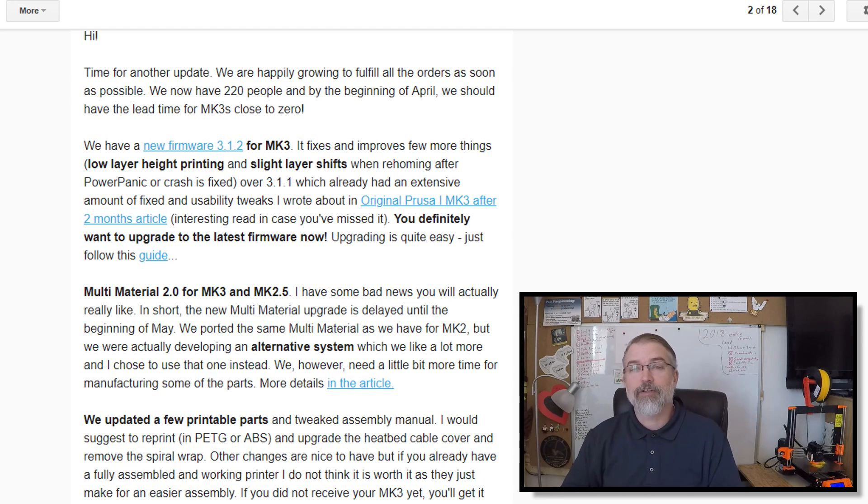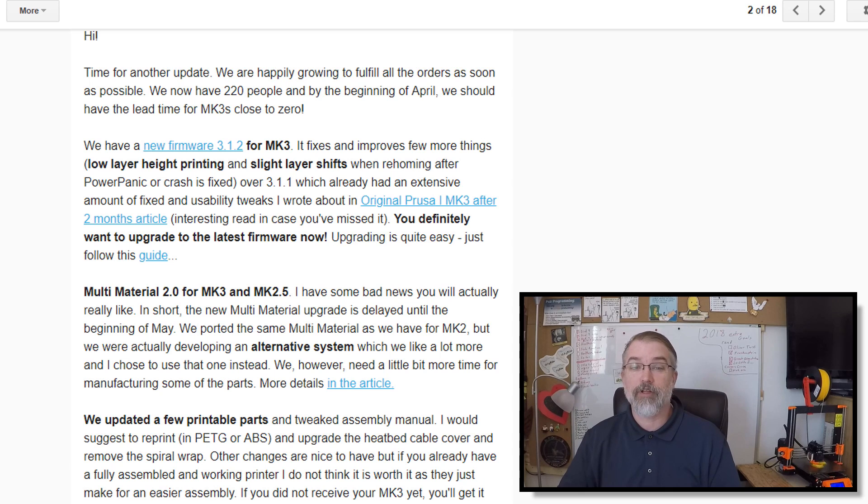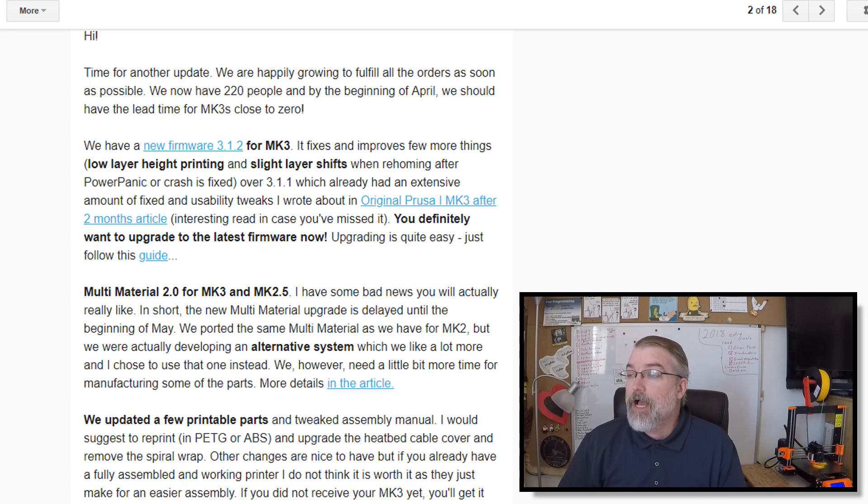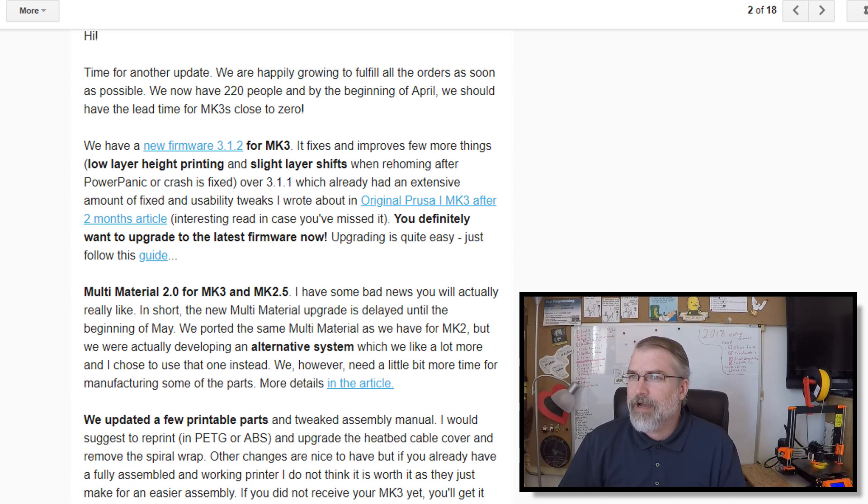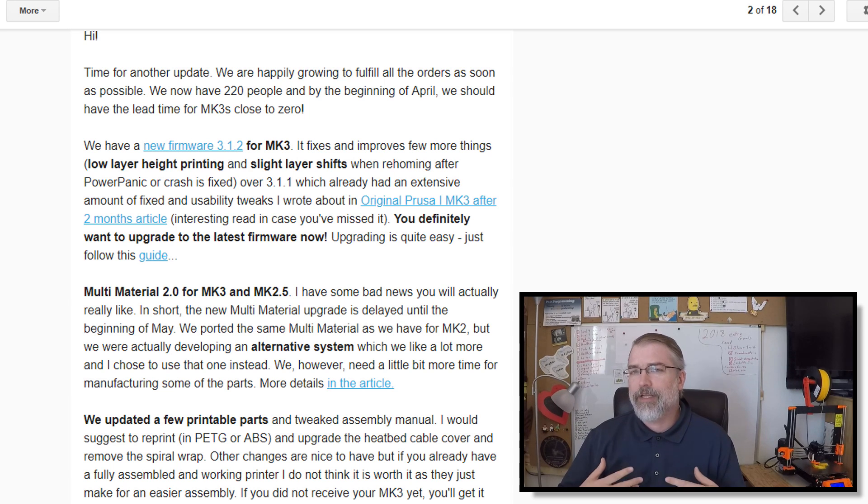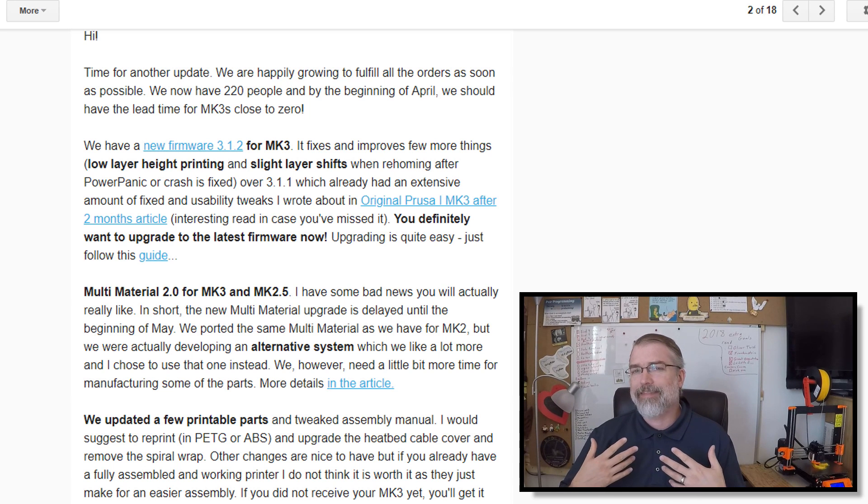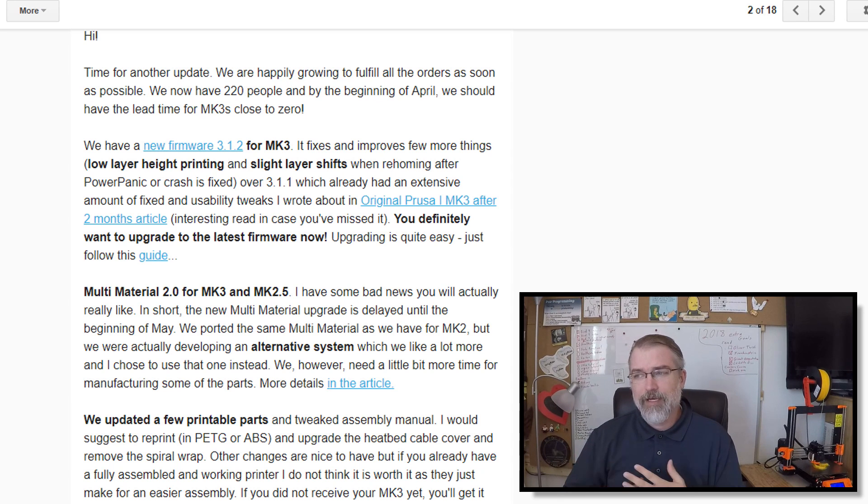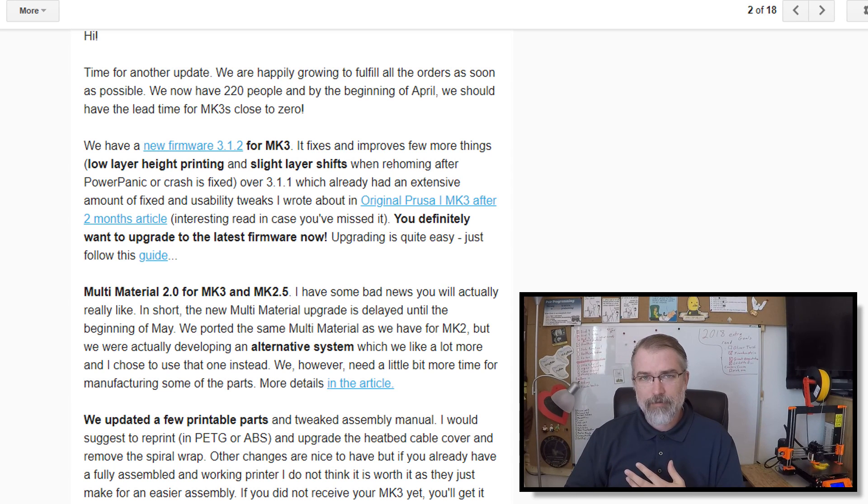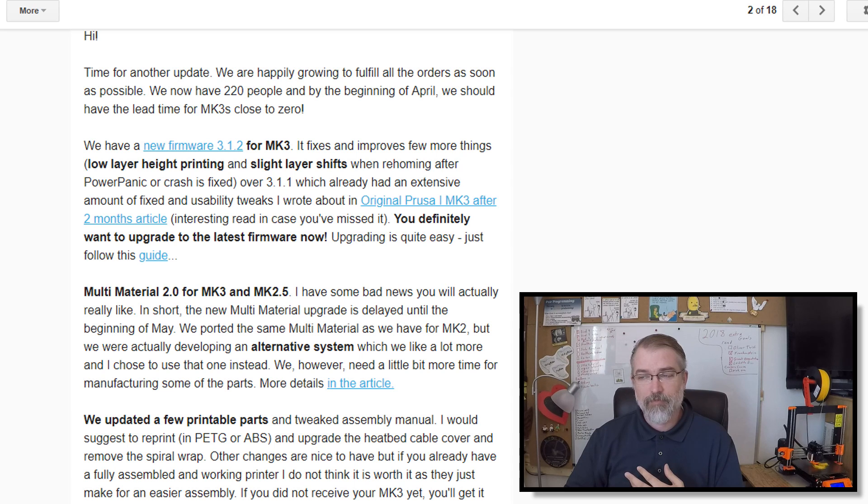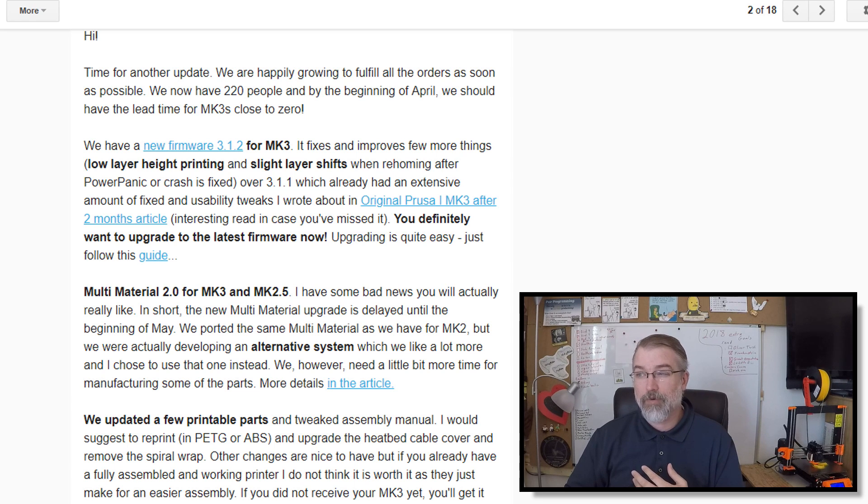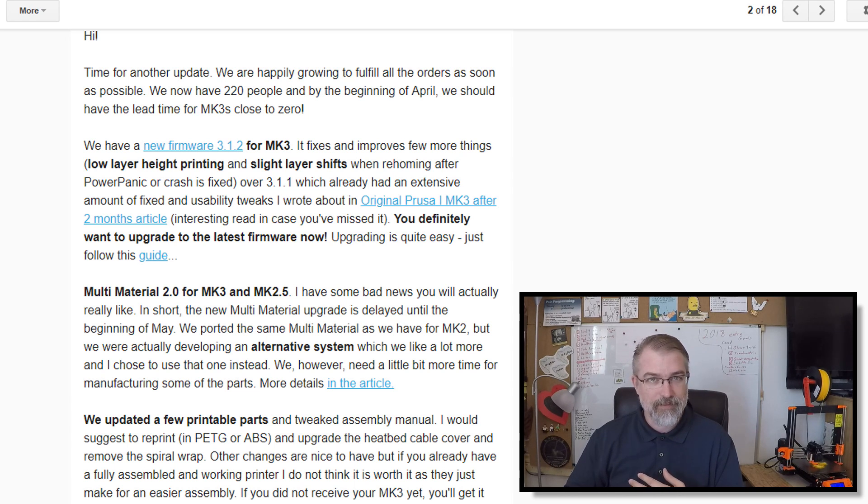get the newest one, here's some fixes we put in that are really important, so go get it. Now, after I got my Prusa 3D printer, I did update it to the latest at the time. So currently on my Prusa 3D printer, the firmware is at 3.1.1-rc5-150.